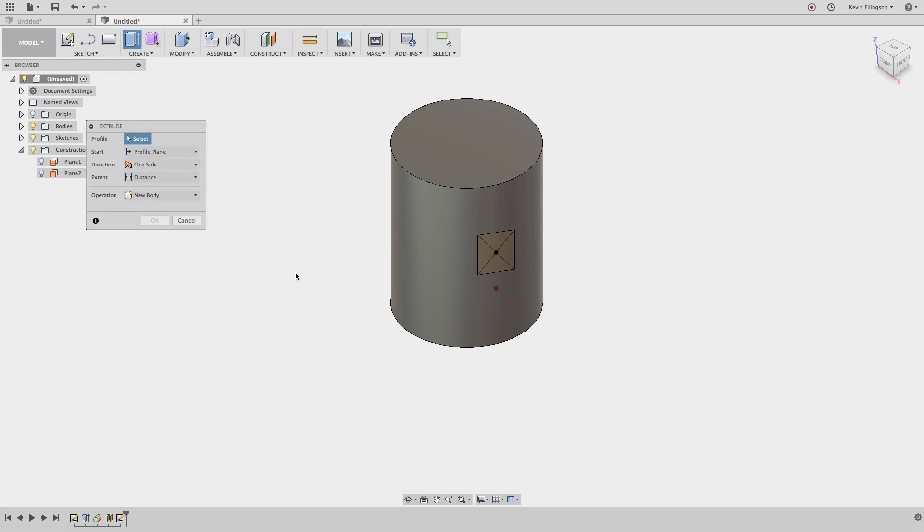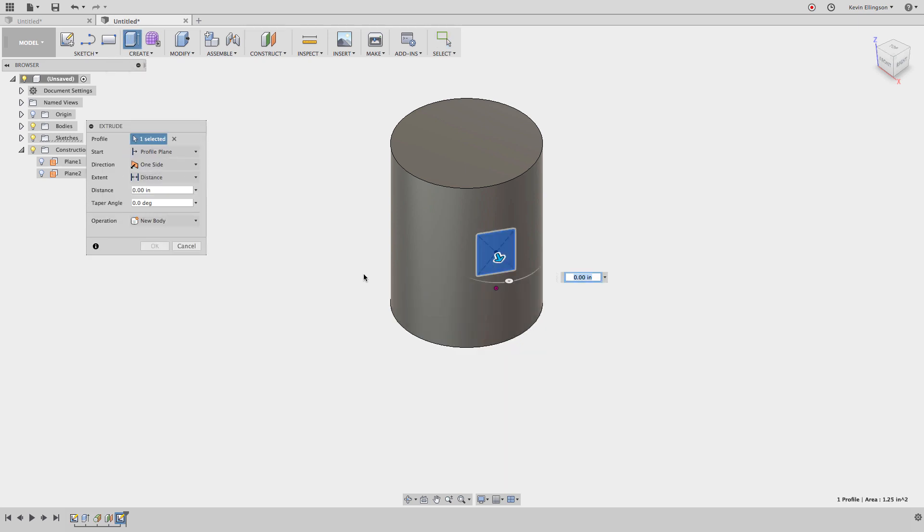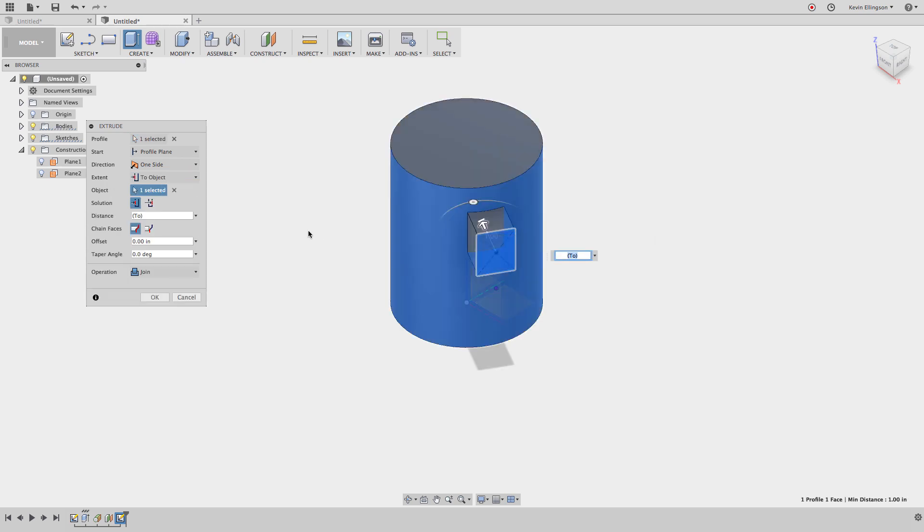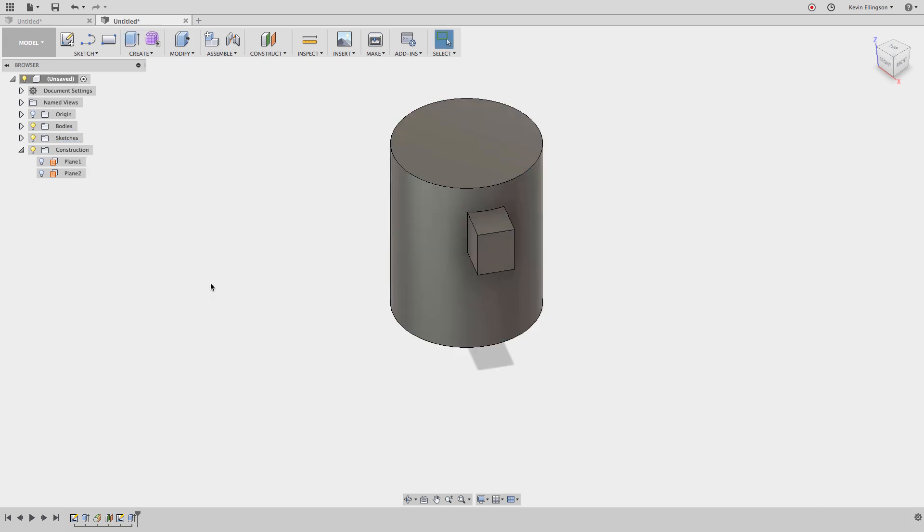I'm going to cancel and redo this again. This time I'm going to choose extrude, select that region. Instead of using a distance where I specify distance, I'm just going to say extrude to an object. I'm going to click on the face of that cylinder, click okay. There is my feature.